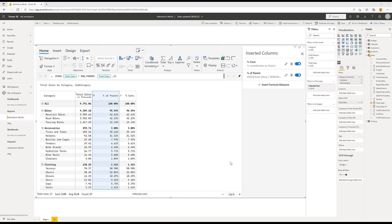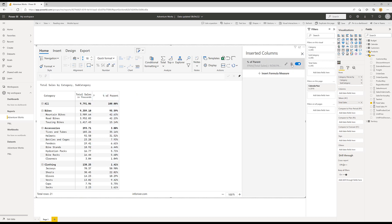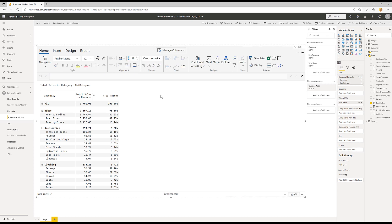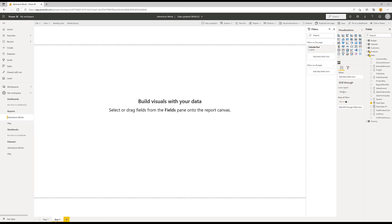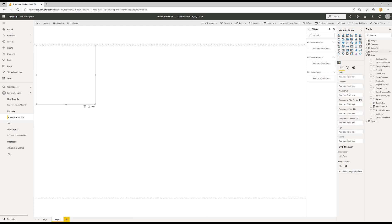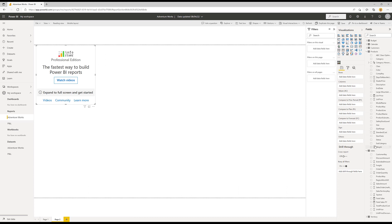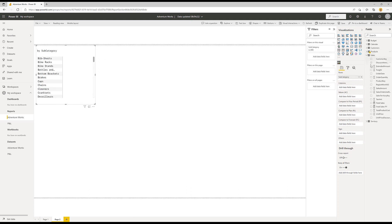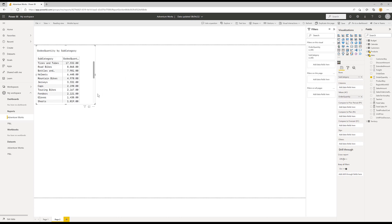If I want to remove any columns I've added I can just come up and delete them — so I'll delete the automatic percent contribution and leave the one I created myself. Now I'm going to add another page, add another InfoRiver visual, and this time bring in product subcategory to analyze the quantity of products that have been sold.